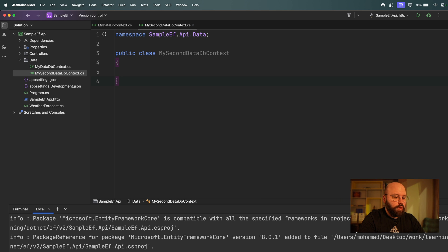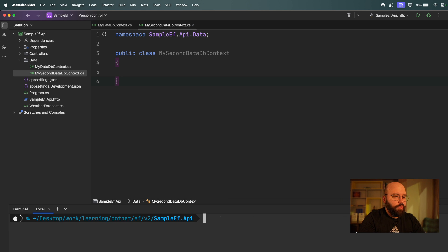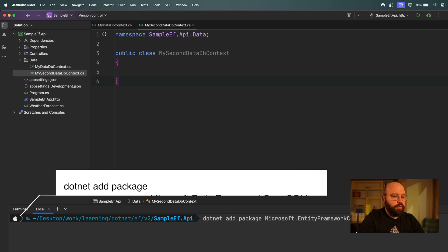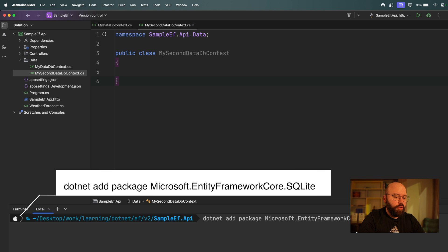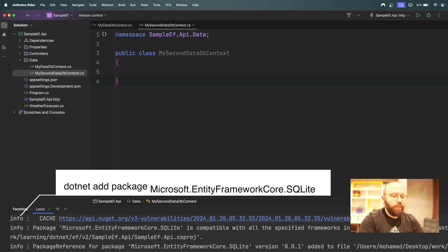We're going to add `Microsoft.EntityFrameworkCore.SQLite`. This is the database I'm going to be utilizing.